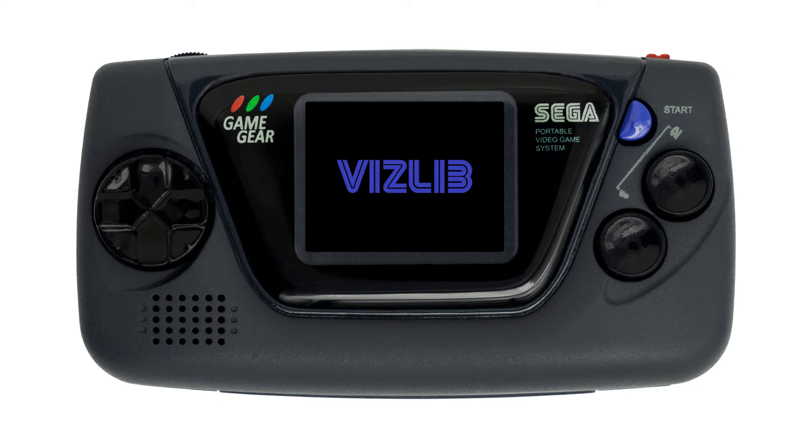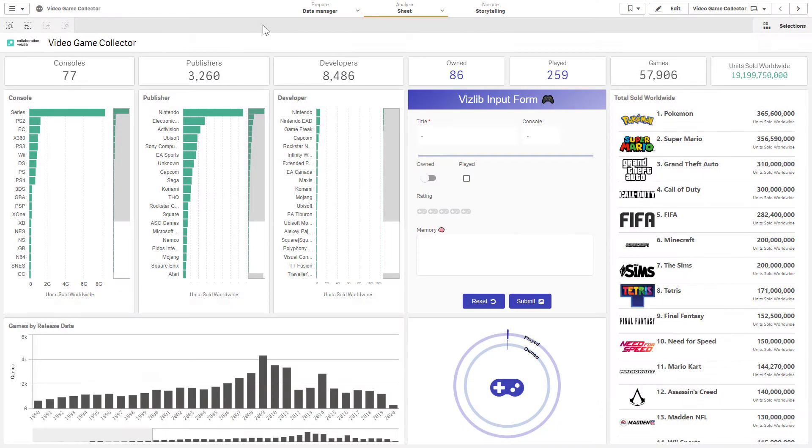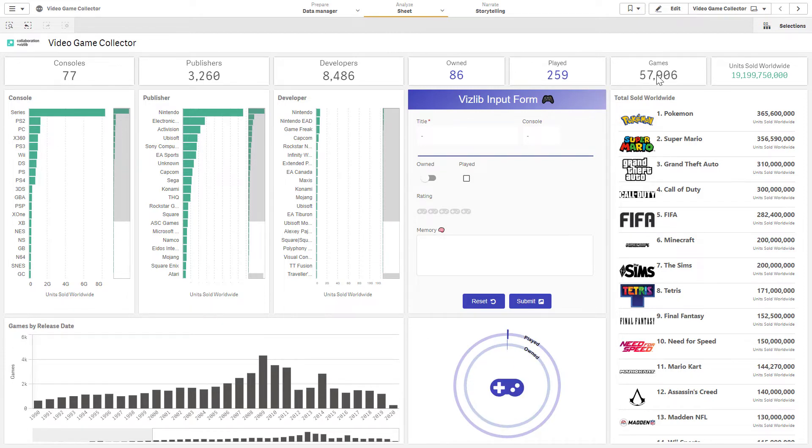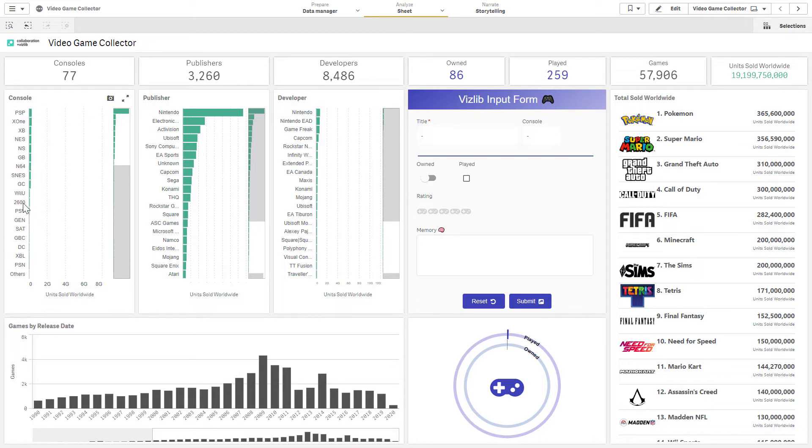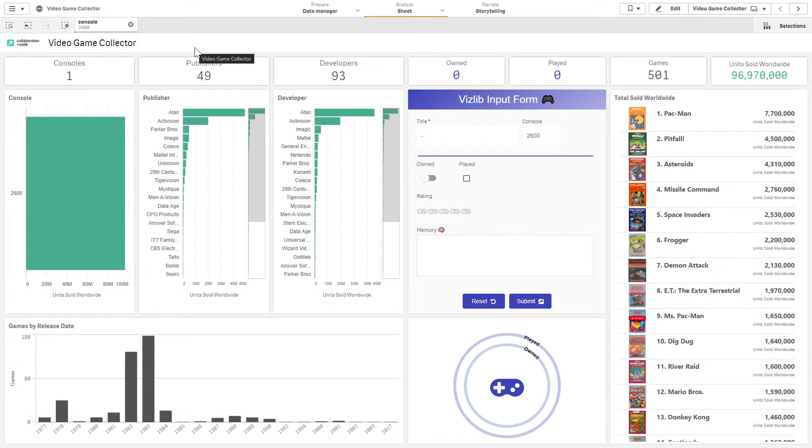Now for a more in-depth and fun use case. Let's take a look at a set of video games collected from the VGCharts.com website where we have 57,000 games that have been recorded since the 1970s. We're going to use the Vizlib input form to collect some information about whether I have played or owned this particular game over the years. You can see that I owned so far 86, played 257, not really many in the overall scheme of things. But if we take a look at one of the consoles I started out with, the Atari 2600, I have fond memories of playing this with my grandpa and my mom.